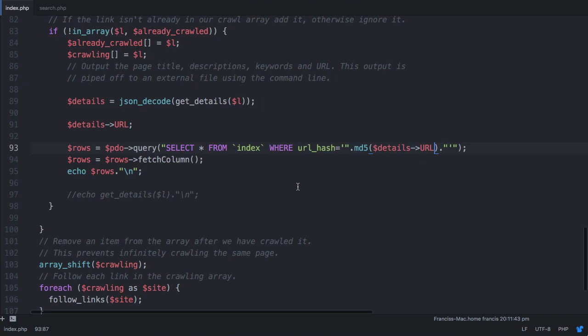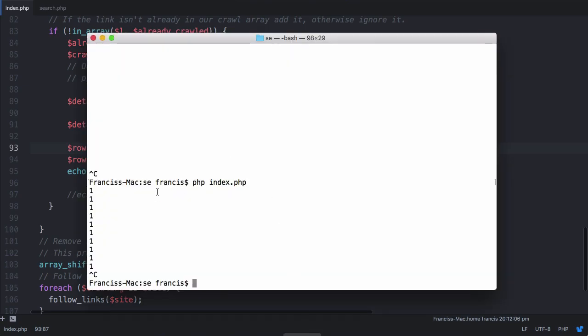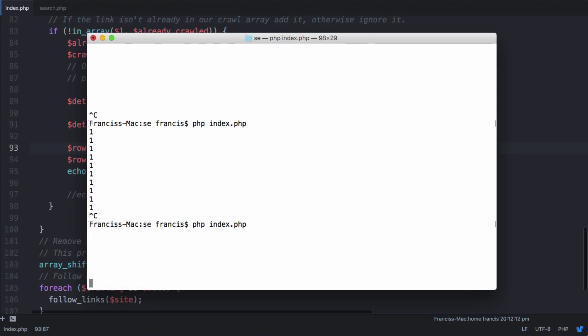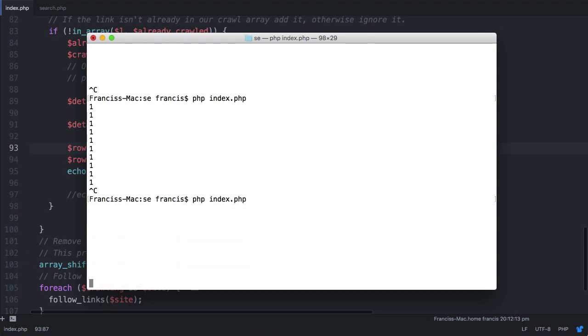The reason we're not just checking the URL is because for some reason, whenever I did this in my prototype version before the series, it just didn't work at all. I have no idea why, but this is what fixed it. So before this will actually work, if we just run this now, what we'll do is we'll get nothing just like we did up here. You can see we get nothing printed out.